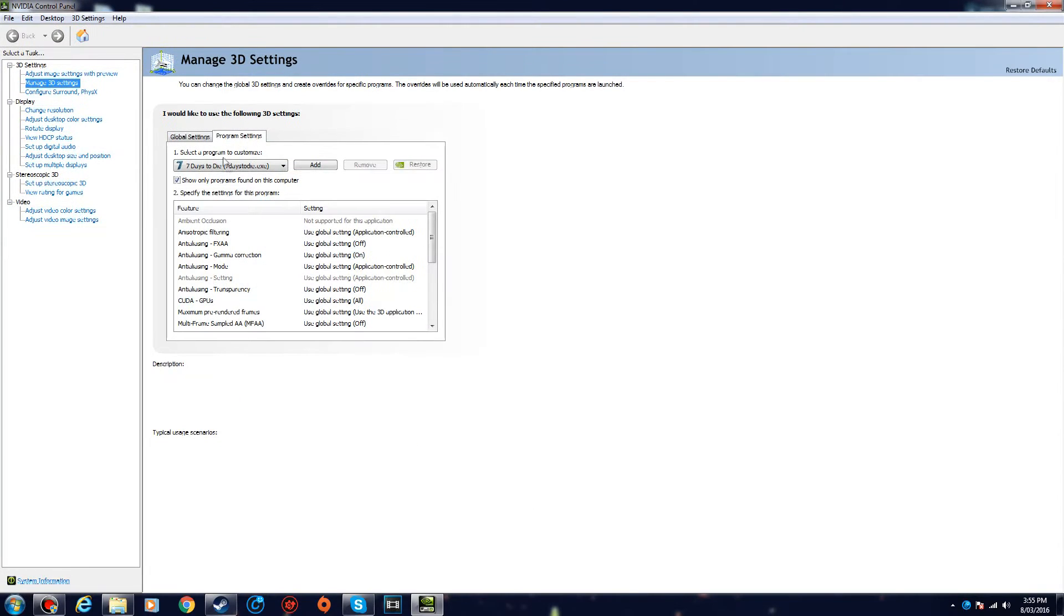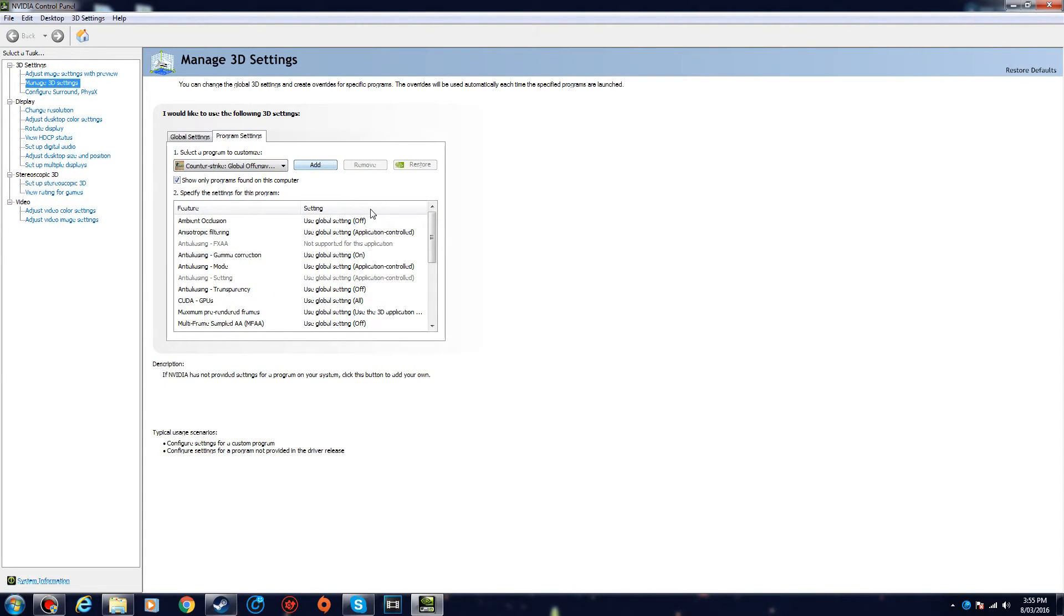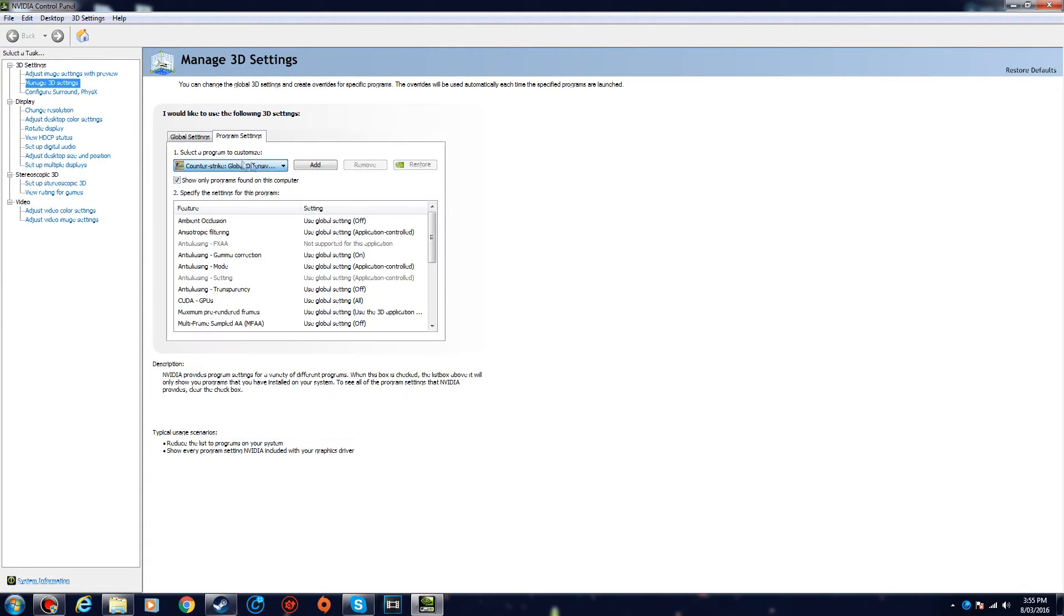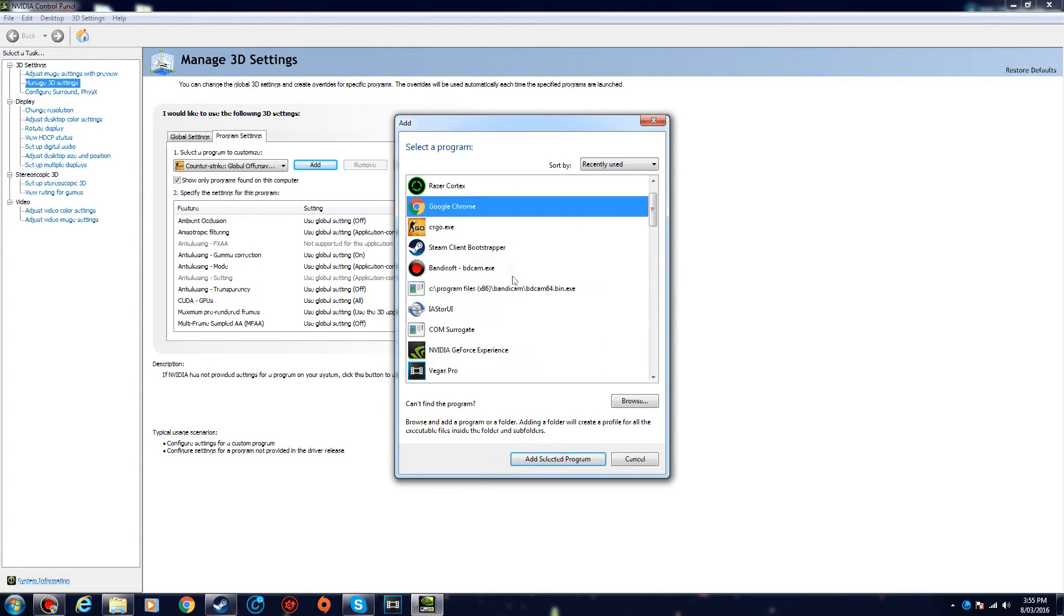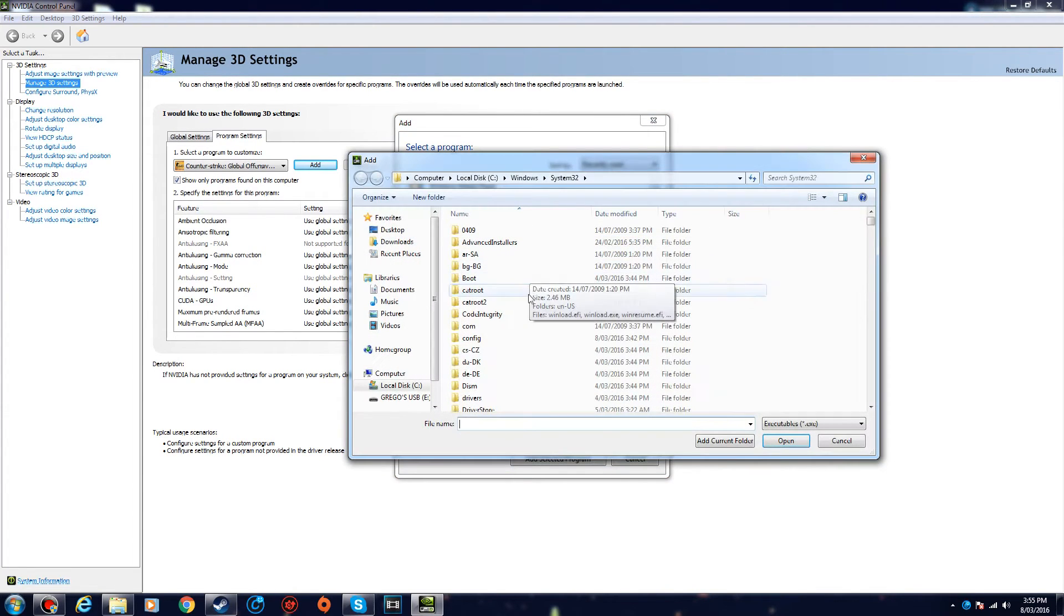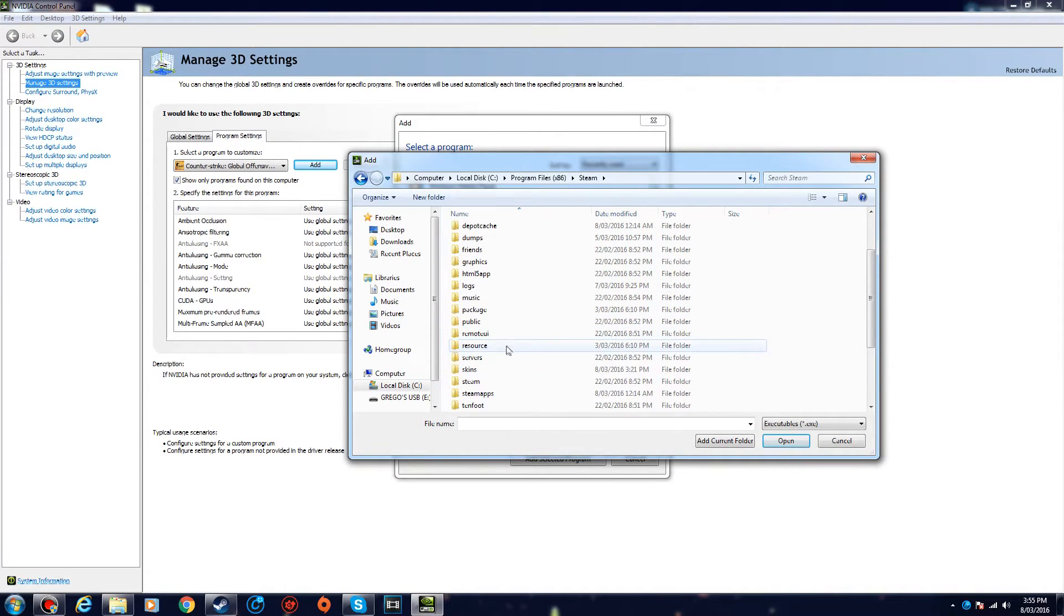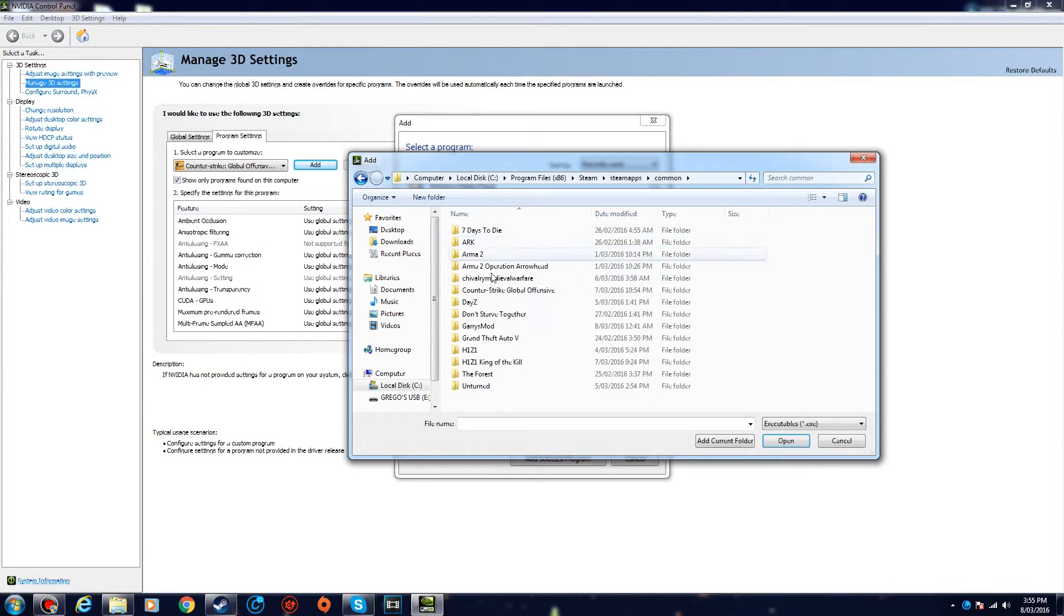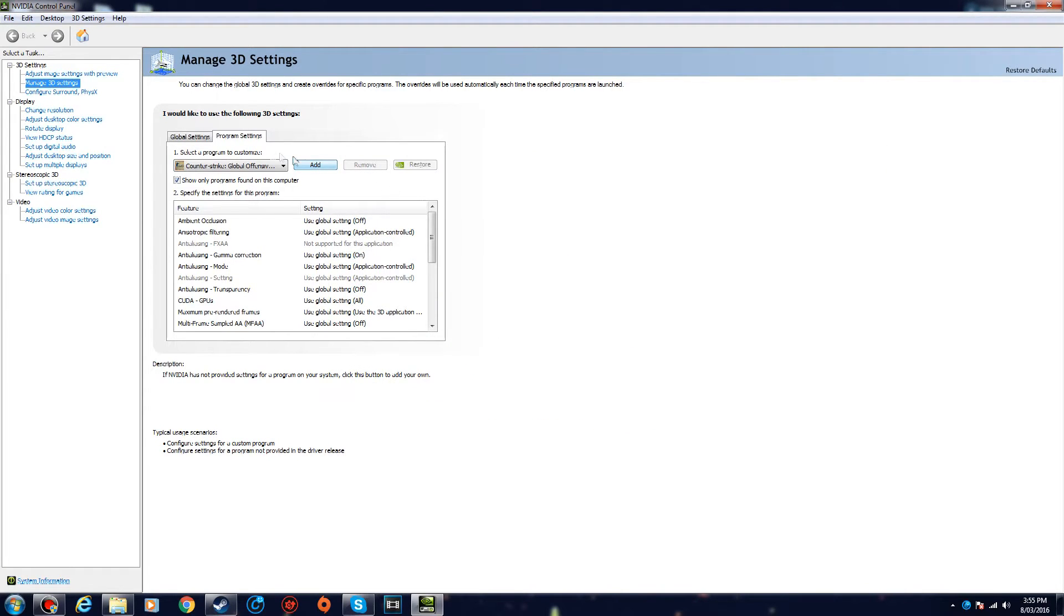All right, so now you want to click Manage 3D Settings, and then click Program Settings. Now you want to choose the game—we're gonna do CS:GO. If you can't see CS:GO, you just want to press Add, and then you should see it here. If you can't, browse it and you'll find it. Just go to your Steam directory: Program Files, Steam, SteamApps, Common, and then CS:GO, and then csgo.exe, and click Open. So mine is already here, so I'm just gonna select it.